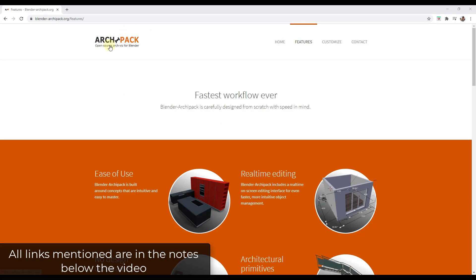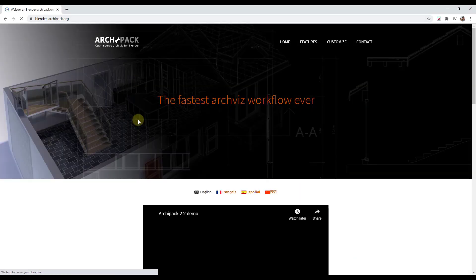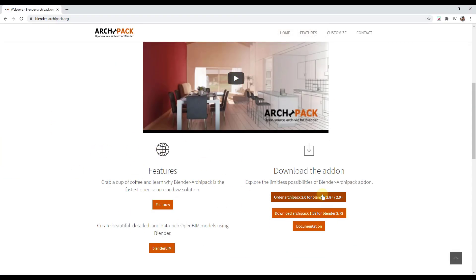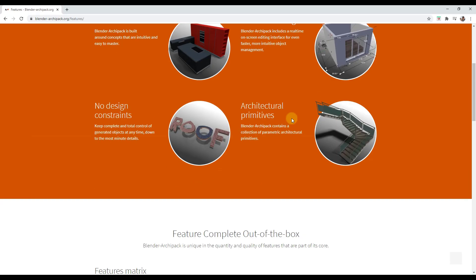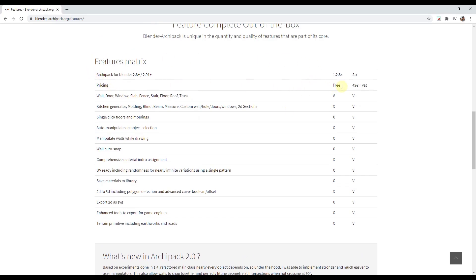You can find Archipack by going to the Archipack website, which I'll link to in the notes below. When you go to that website, you'll see there are two different options: the free version and a paid version. There's a features page about the difference between the two. The free version contains things like walls, doors, slabs, and fences. The Pro version — the 49 euro version — adds many more functions, including things like auto manipulation on object selection, which automatically allows you to manipulate an object when you click on it.